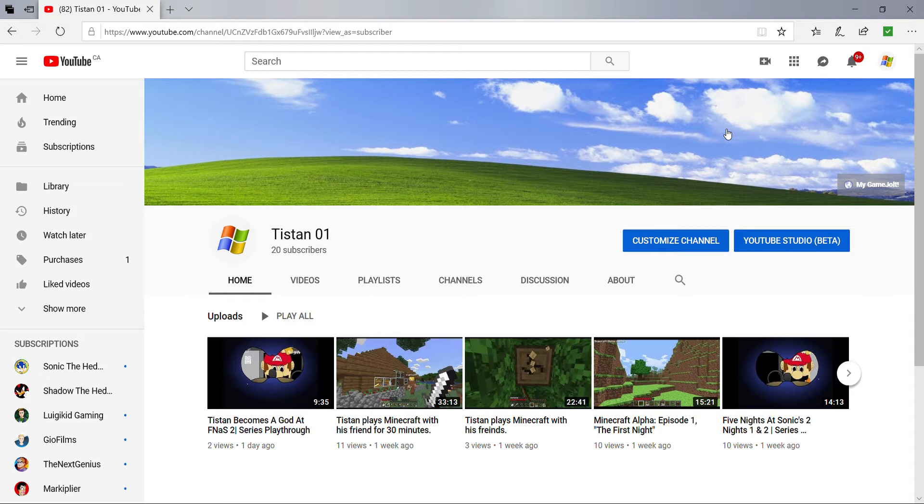Anyways, 20 subs ain't too bad compared to my friends. I'm here to make a few shoutouts. First shoutout is going to my friend John Plays. Please search him up. And my other friend Robloxian Hero. They both haven't reached double digits in subscriber count yet.